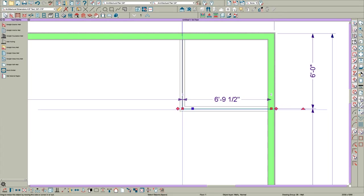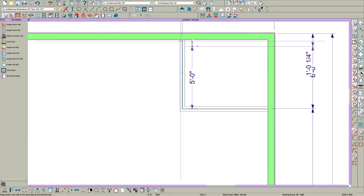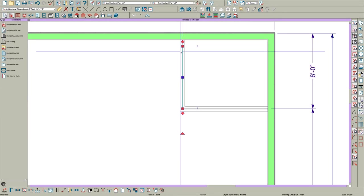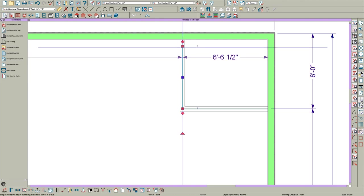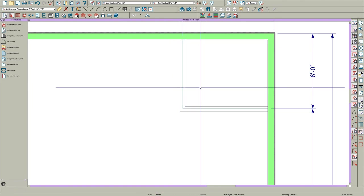And then you can just take this wall and drag it over here right to the end. There you go.